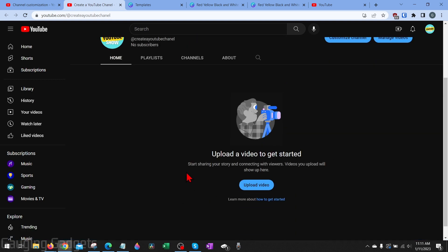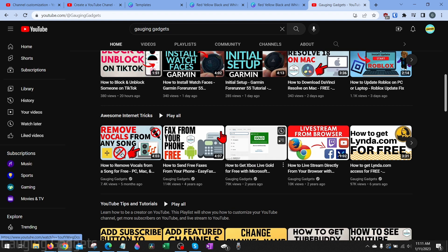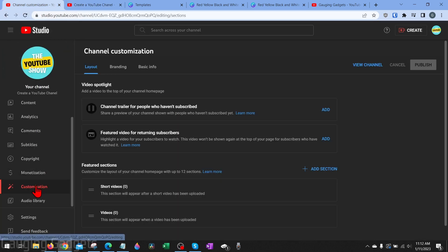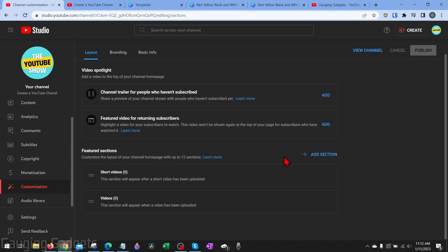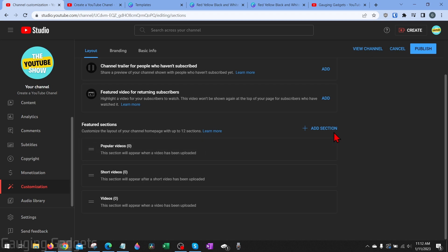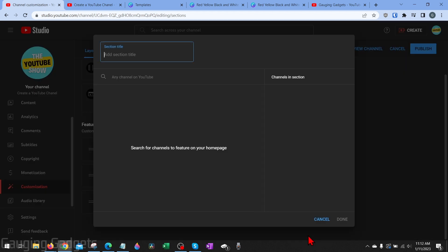Now we'll go over customizing the layout of your YouTube channel so it looks great and shows off your videos to get more views, and also how to fix your name or add links. Go back to YouTube Studio, then under customization go to layout. This is where you can add sections to your channel — I like to add a popular videos section. You can change the order by dragging the bars, and you can also add sections for specific playlists to show off your content.